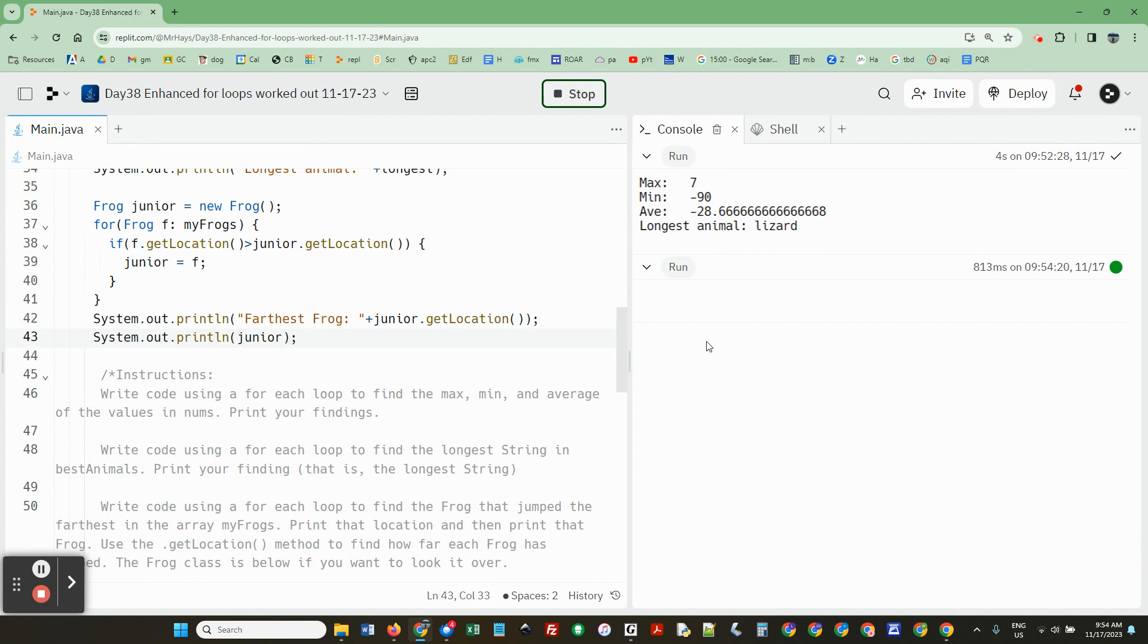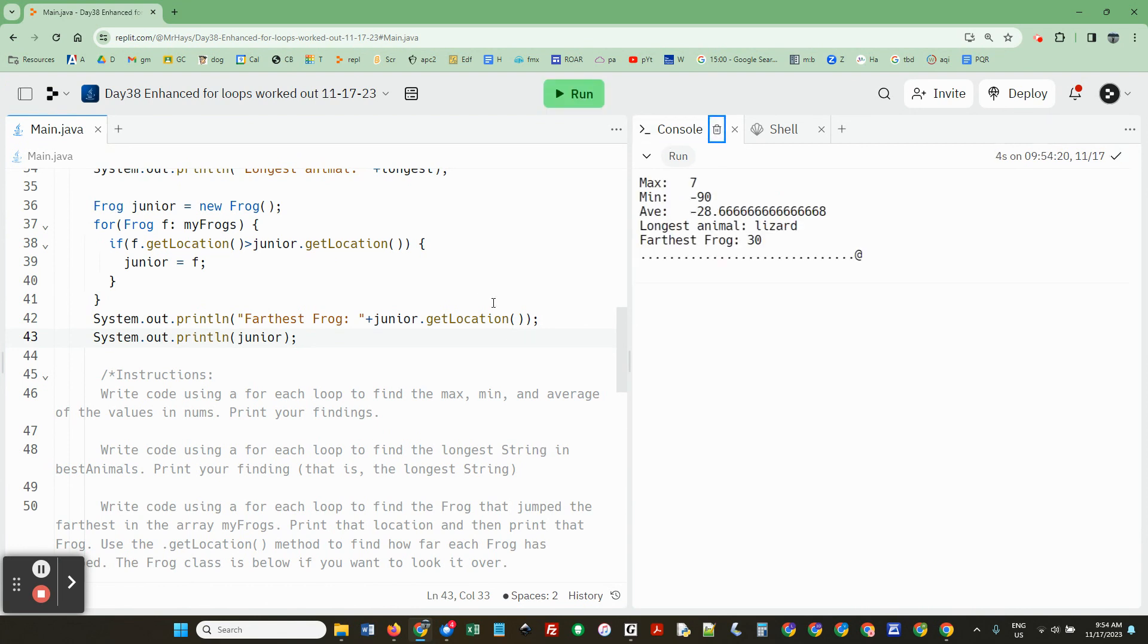So let's do it and it should be 30 I guess I think. Yeah so the frog, the frog 30 and here's the frog that jumped 30. Alright there you go.